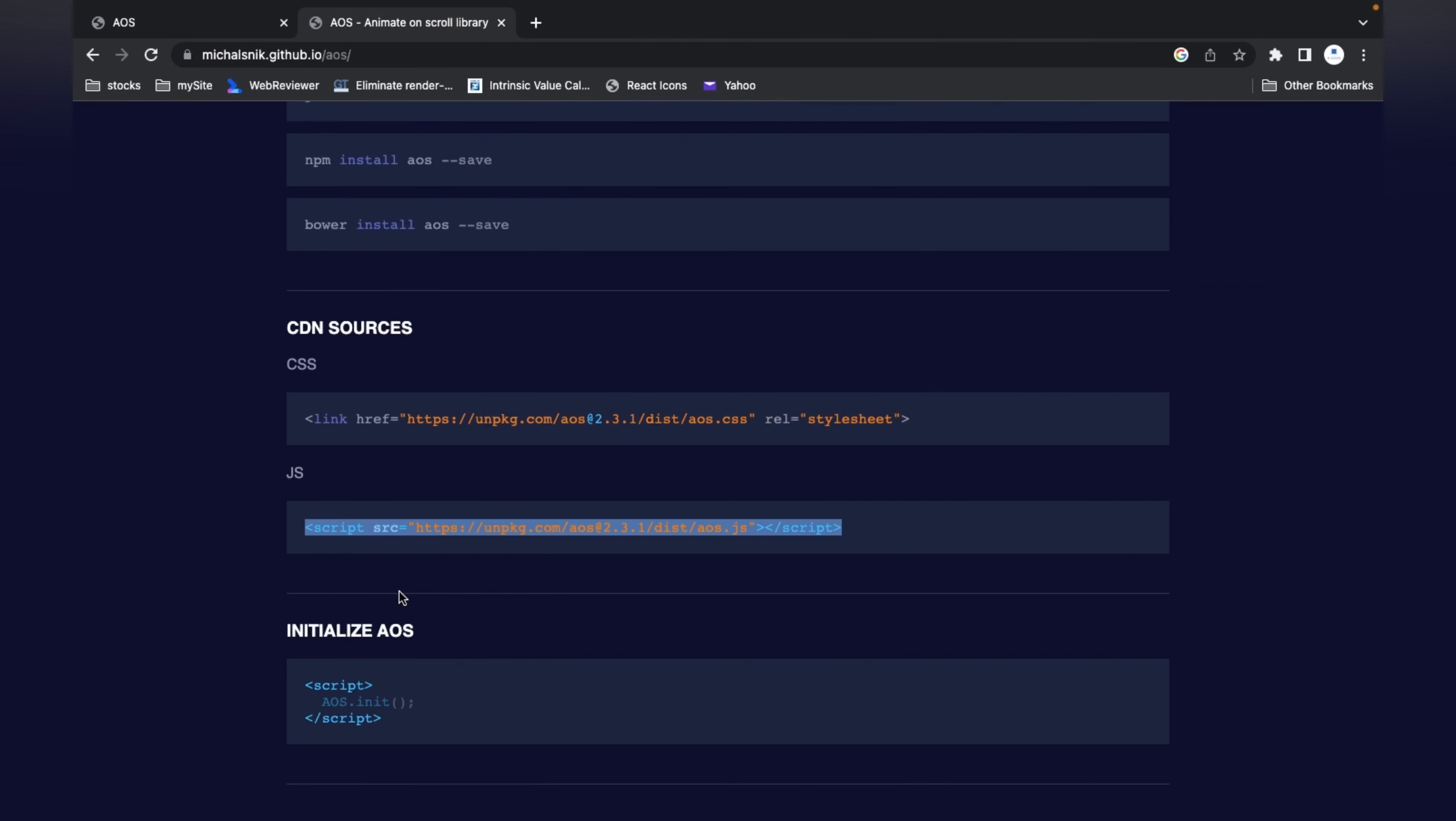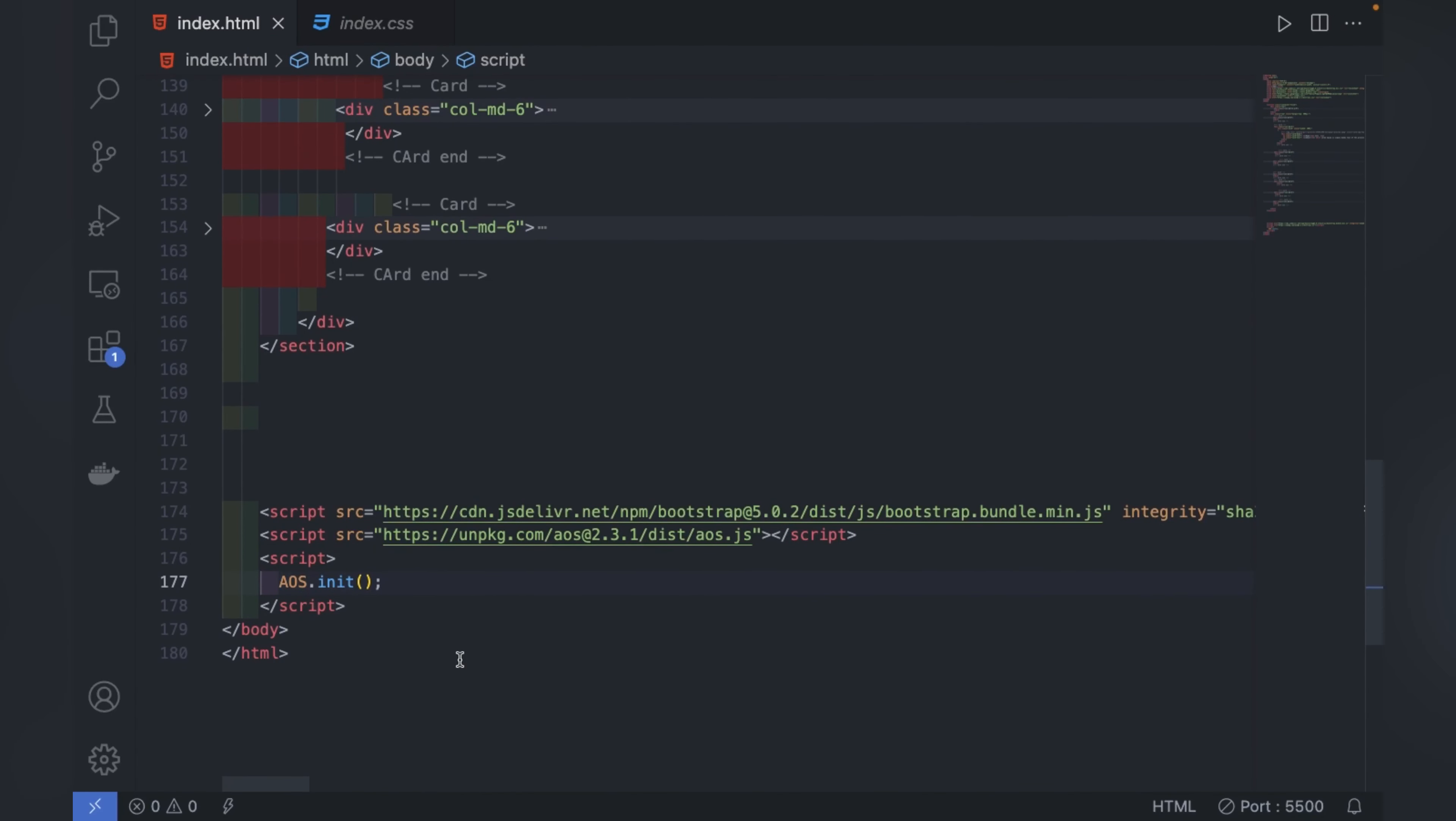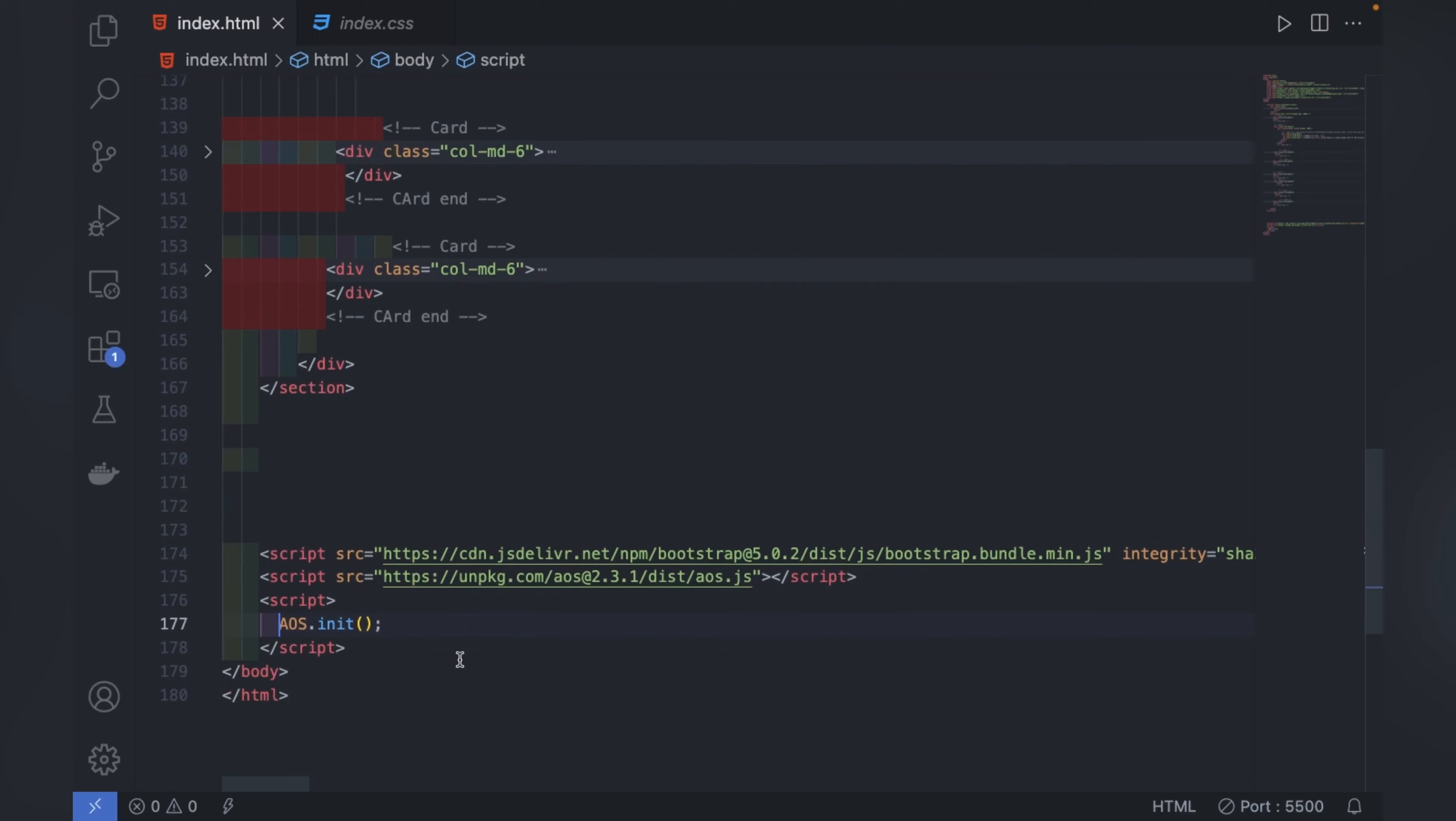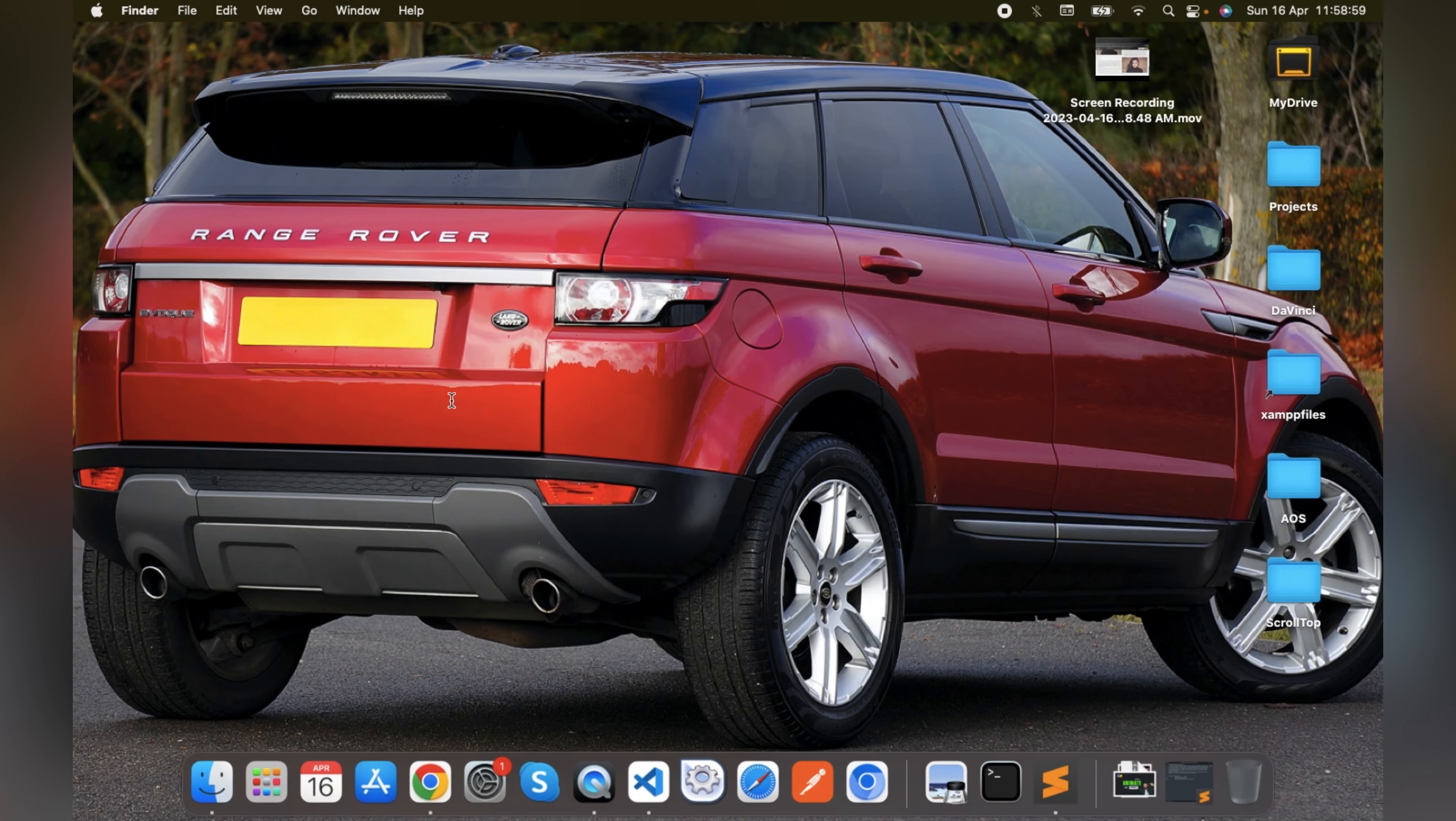To initialize AOS, at the bottom we have to initialize this. I'll copy this and paste it here. Now our AOS library is initialized in our Bootstrap project.